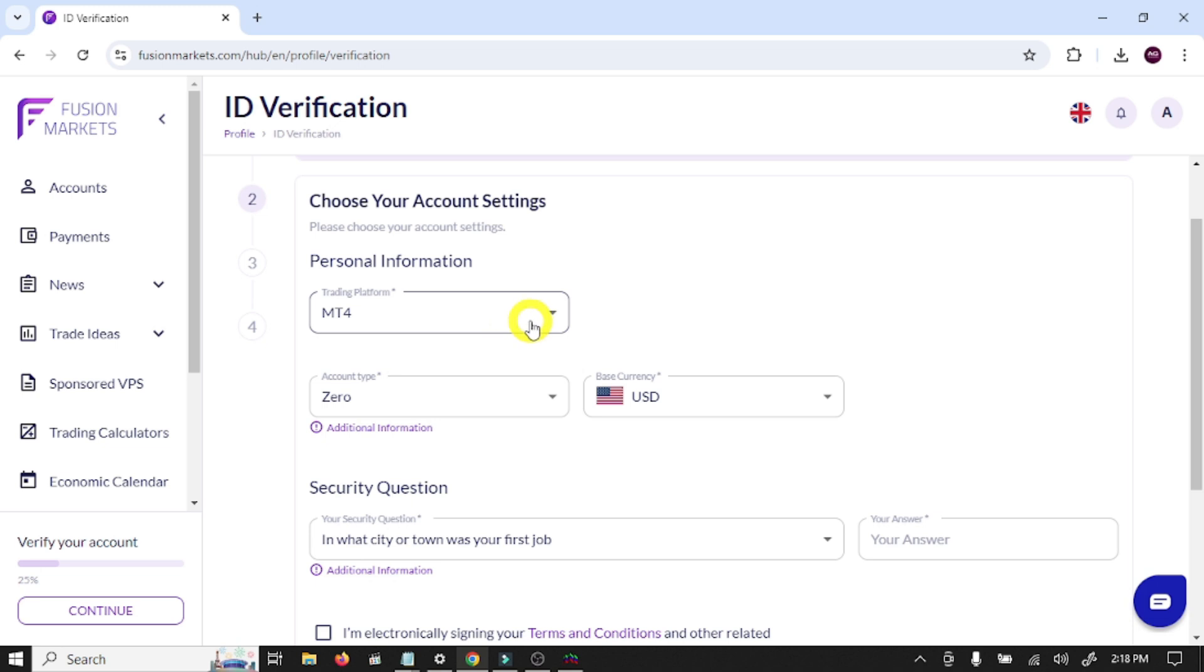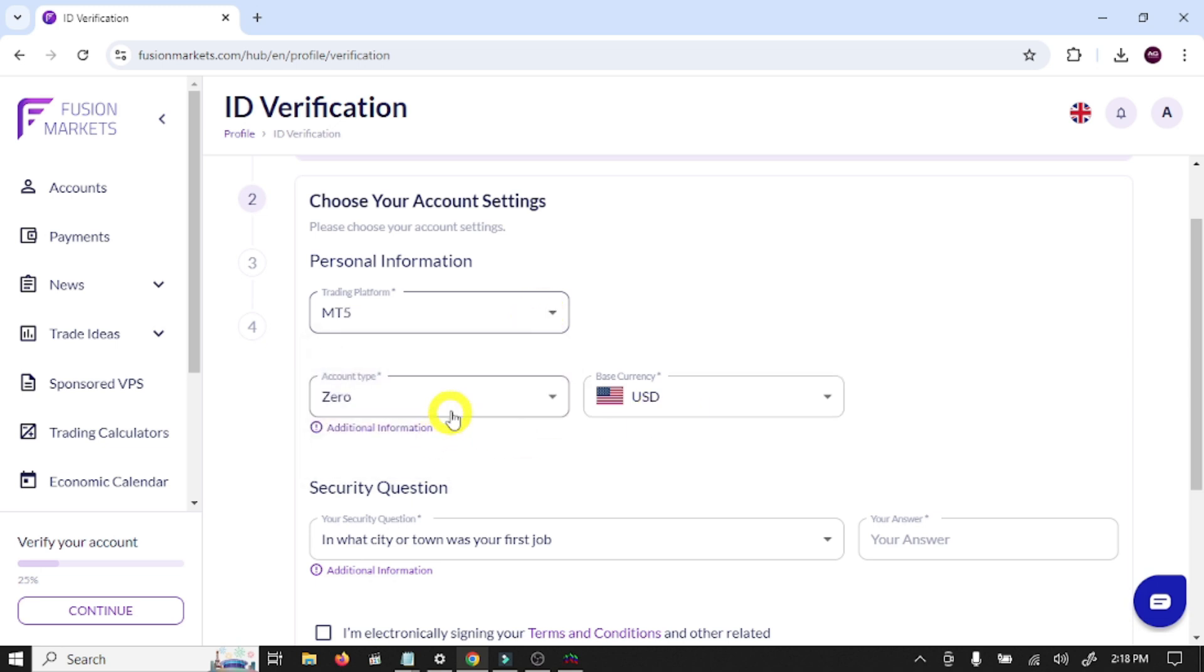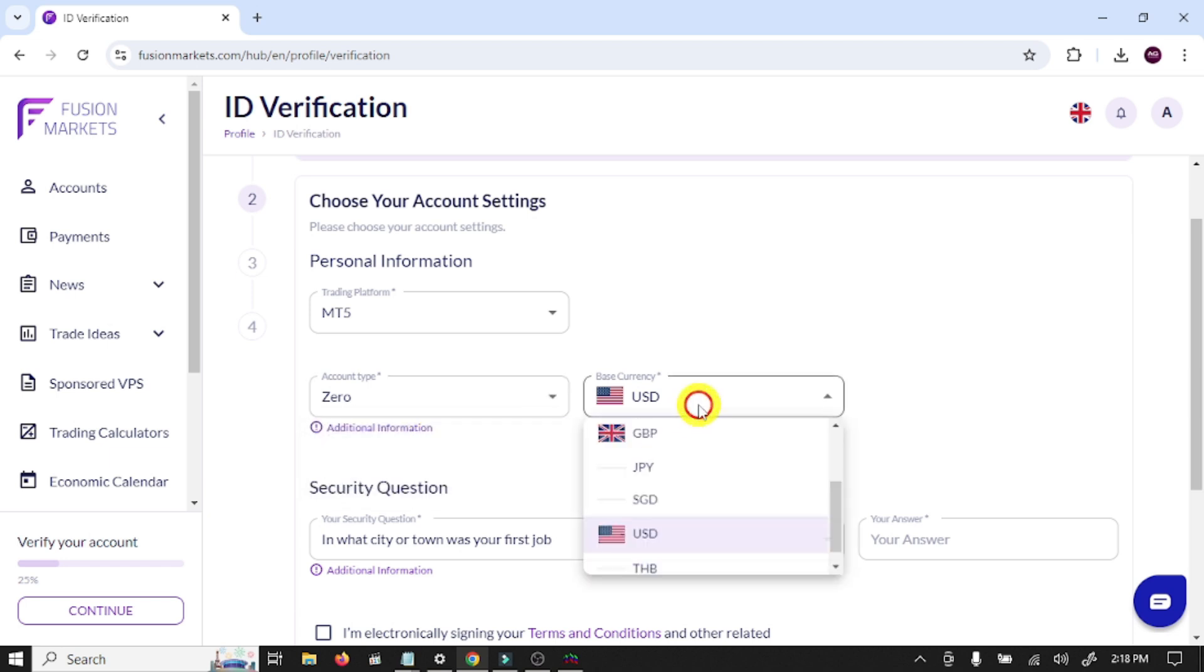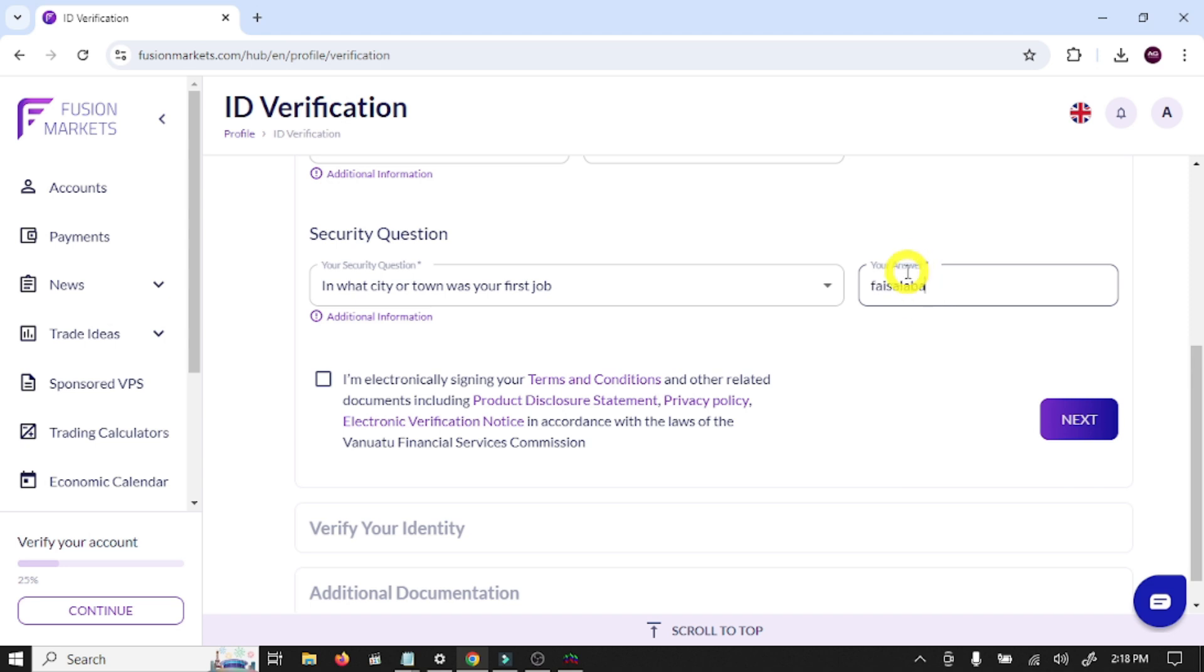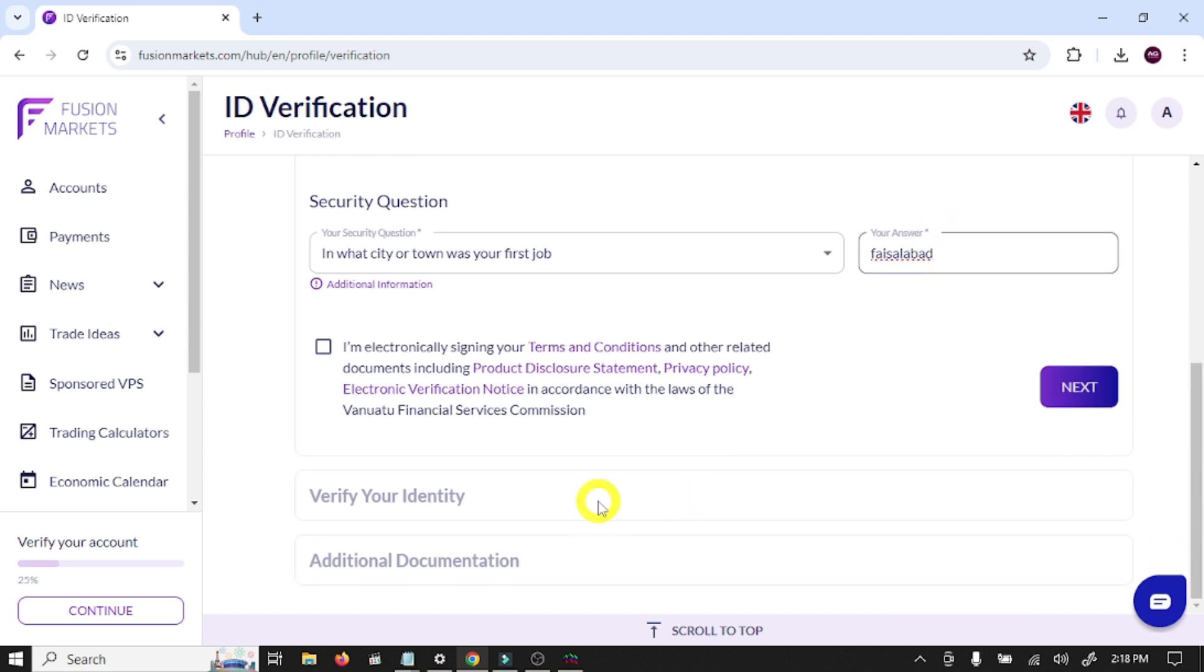Here you need to select your trading platform MT5, account type zero, account currency USD, security question, and agree to terms and conditions and click next.